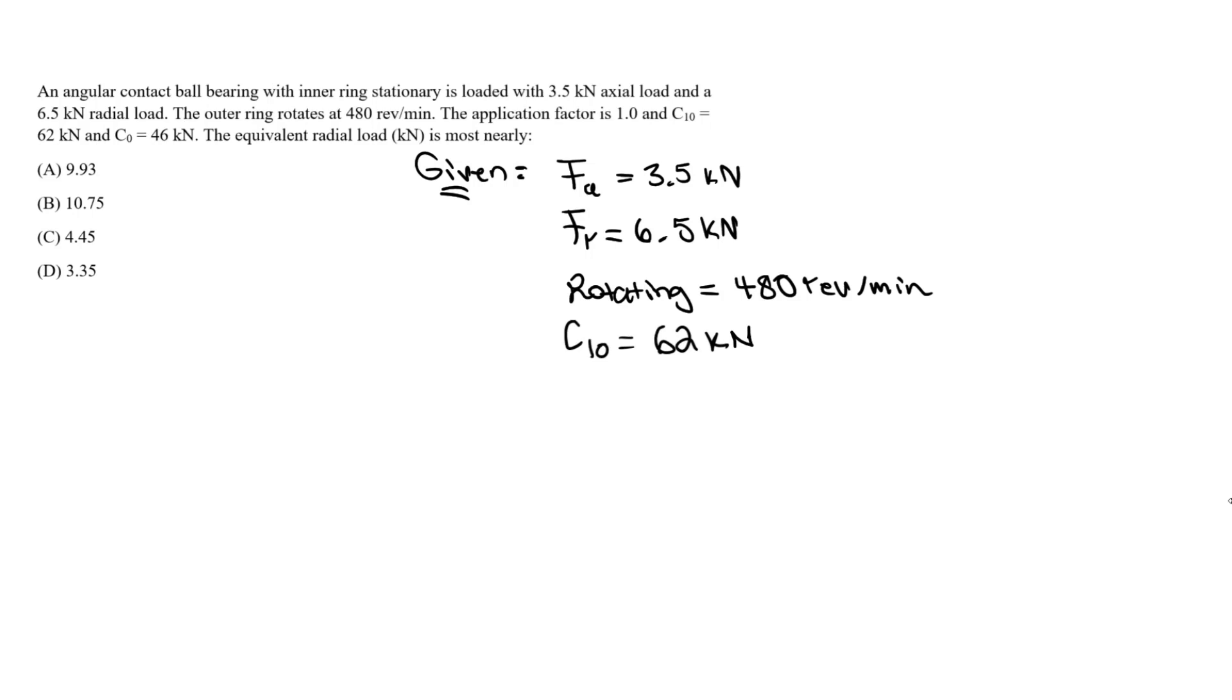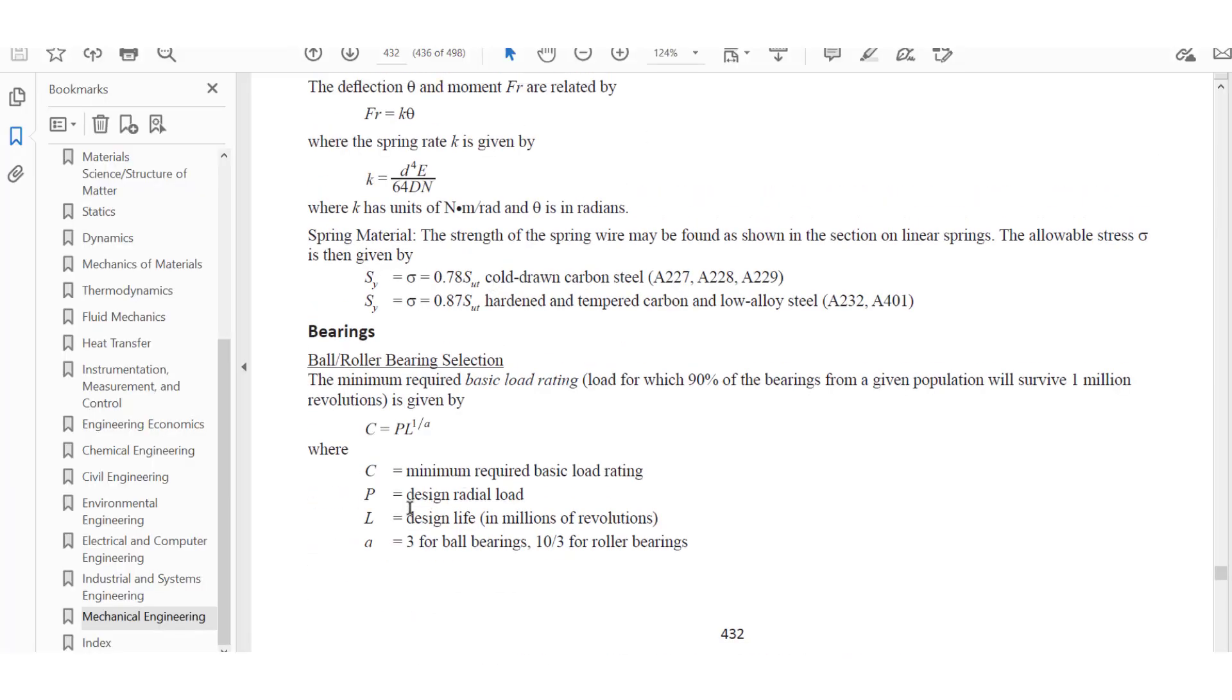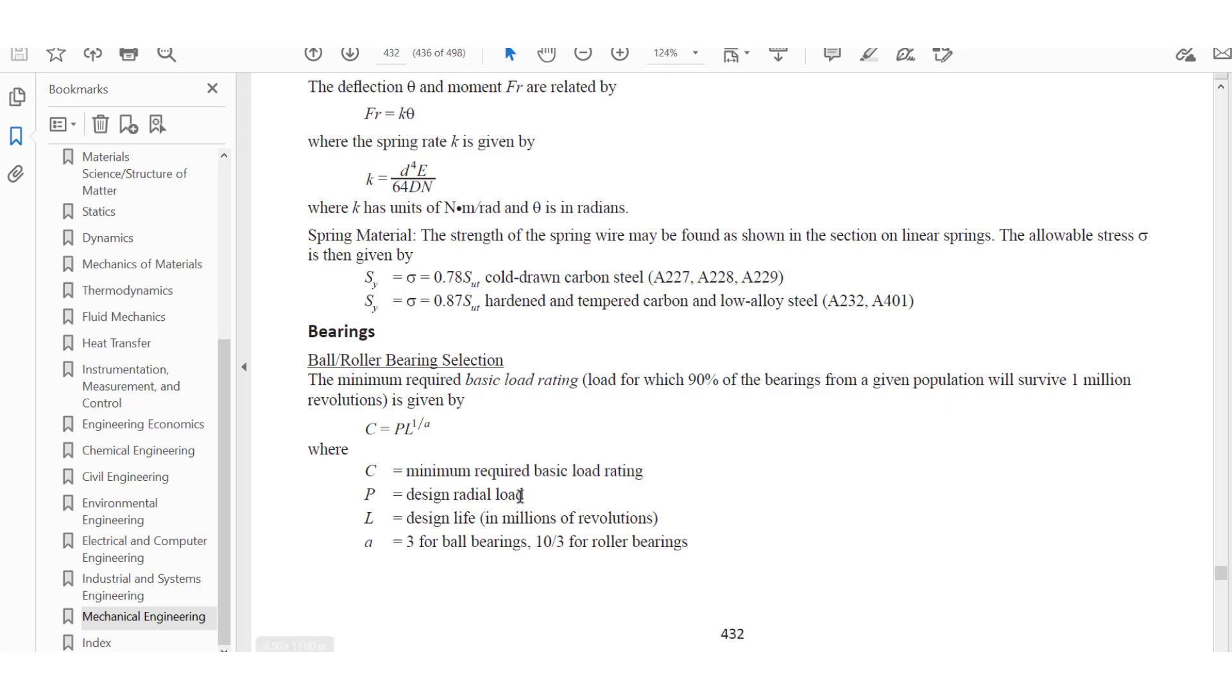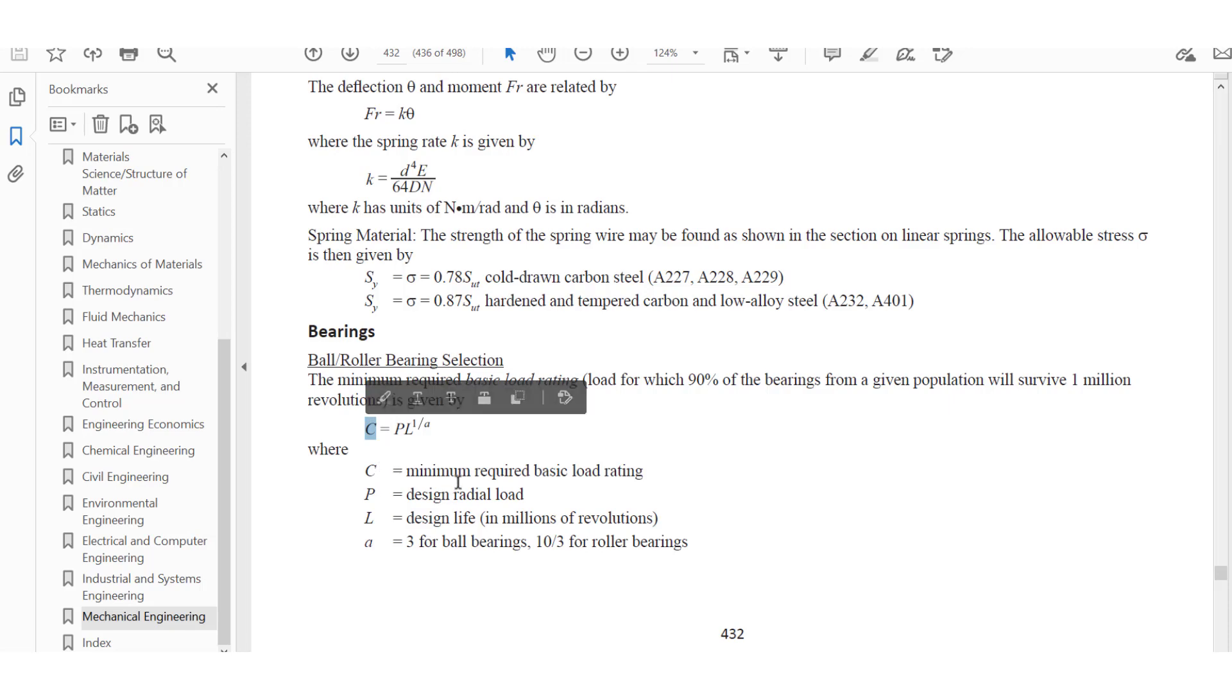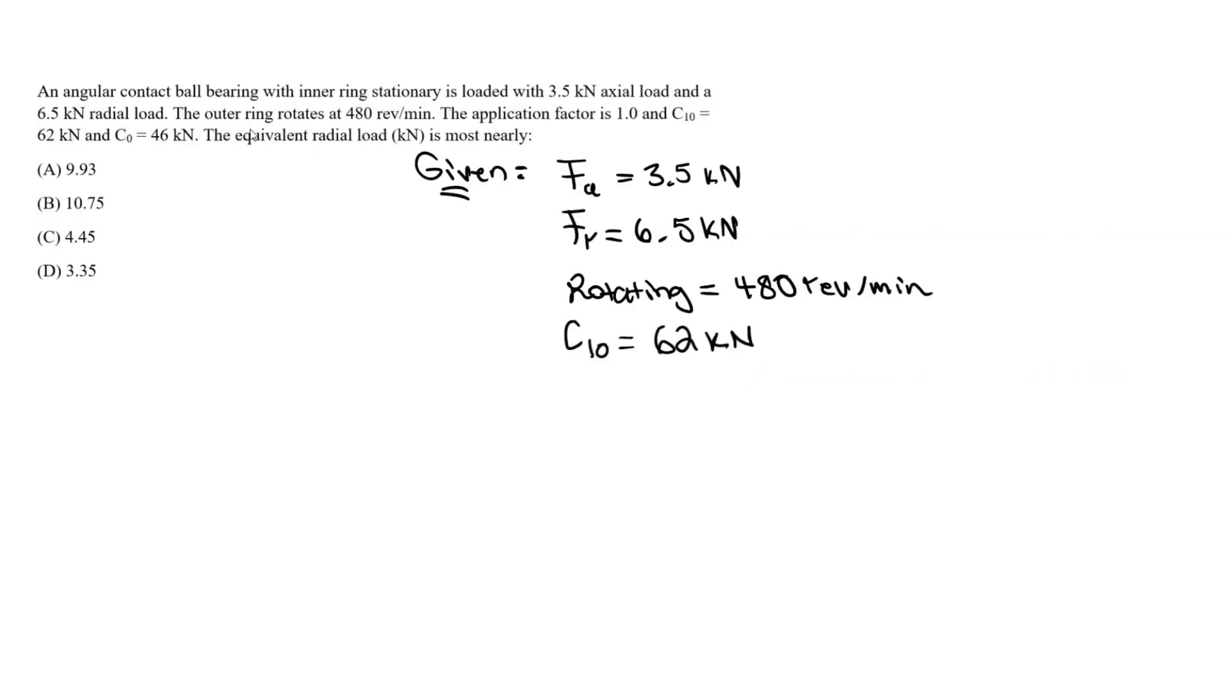This C10 is what we essentially determined when we only had radial load. If we look in the reference handbook, this is the C value, the minimum required basic load rating that we determined for ball bearings. We're also given the C naught, which is specific to the type of bearing we're looking at, which we usually get from a manufacturer or from tables. This is 46 kN.